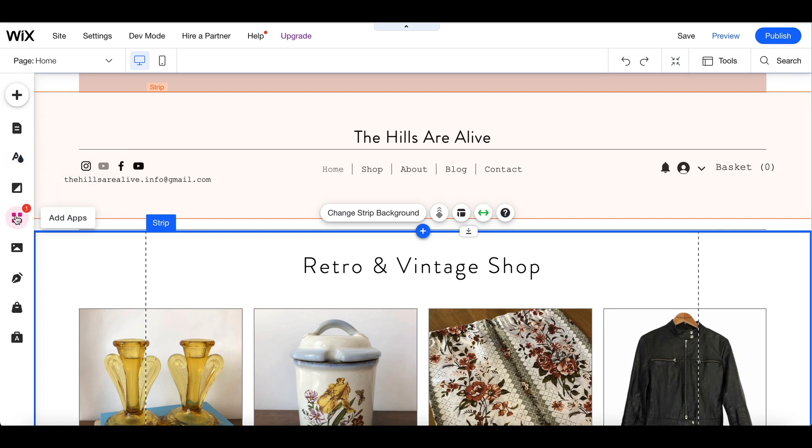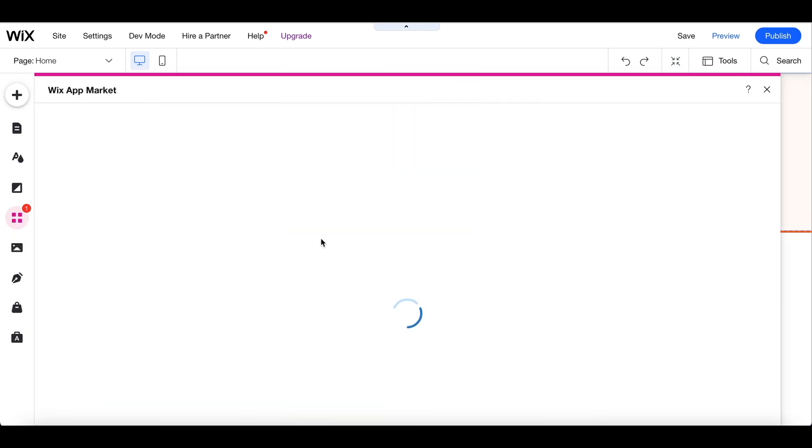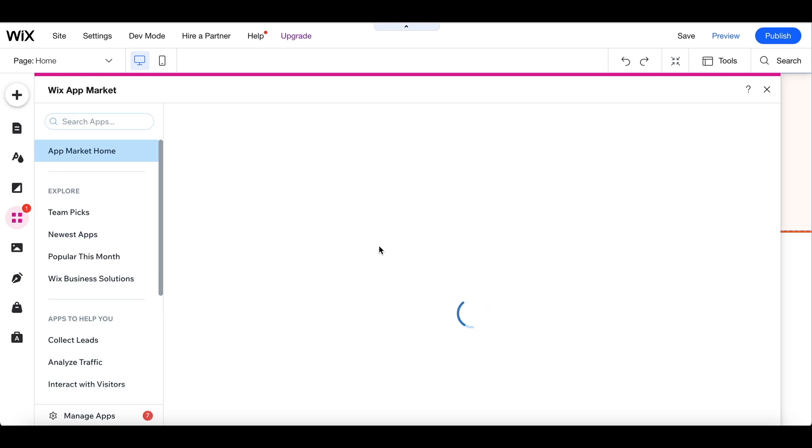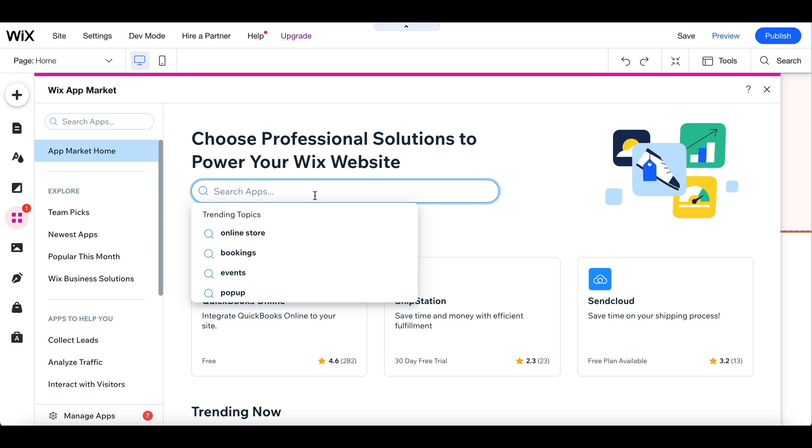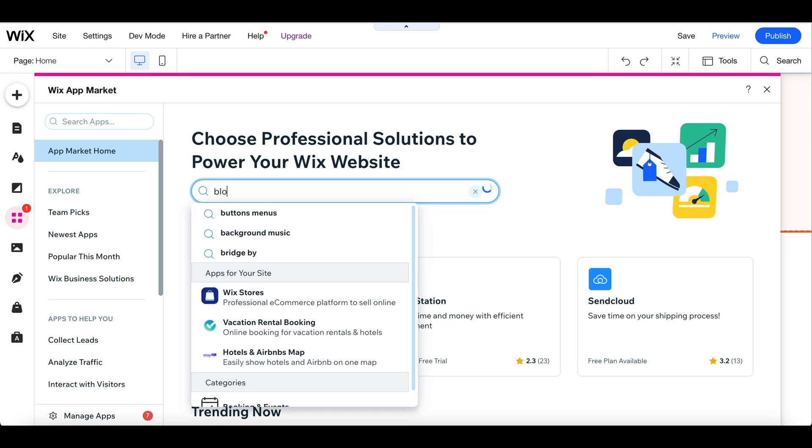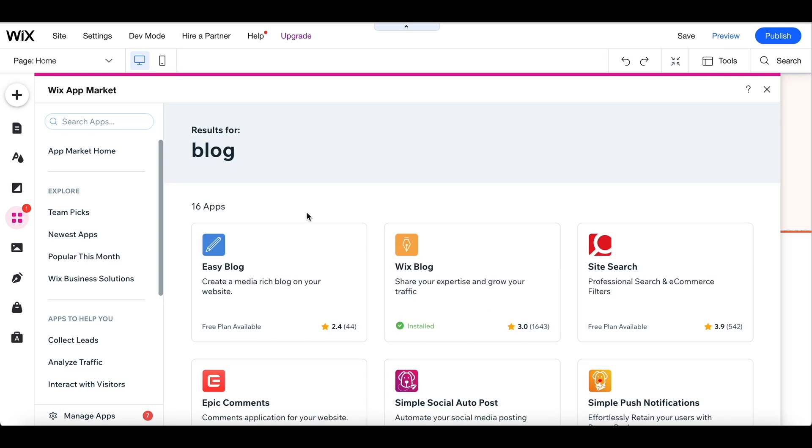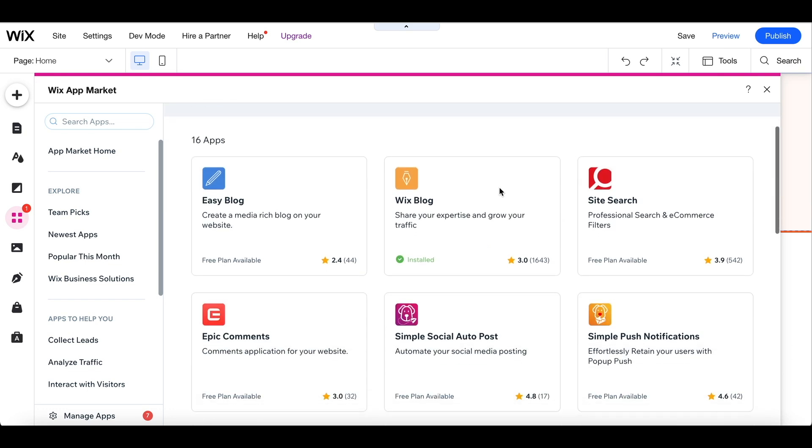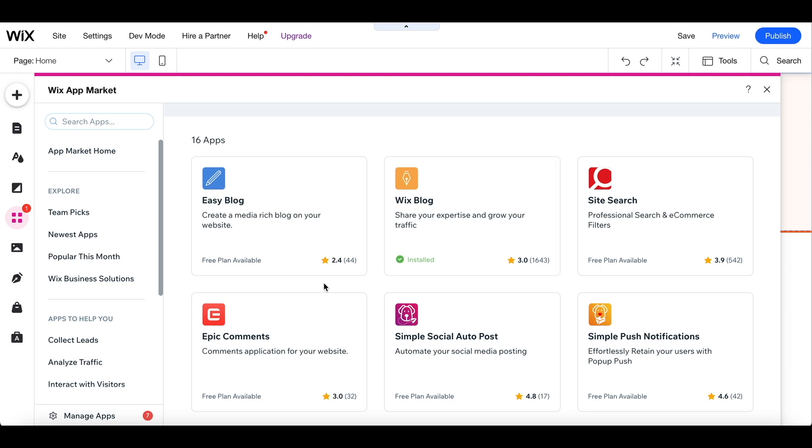Okay, so just scrolling through the menus on the side you'll see there's a button for adding apps. Now the template that I've chosen to use with Wix already comes with a blog, but if you choose a template which doesn't come with a blog and you want to add one, this is where you will click to add your blog and you can see the options that come up here. So the Wix blog is the one that's already installed for me but they do give you other options as well.